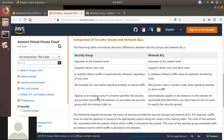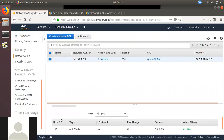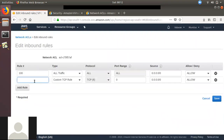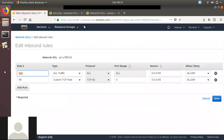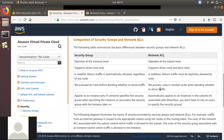Another key difference: in a security group, you can evaluate all rules together. If you are attached to the security group, all rules are applied. However, in a network ACL, rules are evaluated by number order. If you have rule number 100 or 99, they are applied in that numbered sequence. In a security group, you cannot set rule numbers — all rules are evaluated at once.